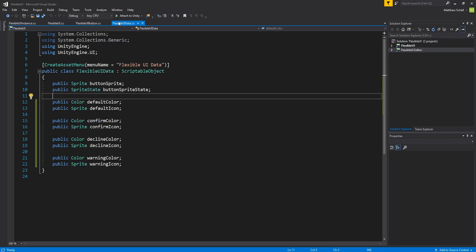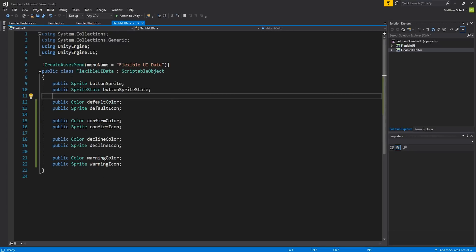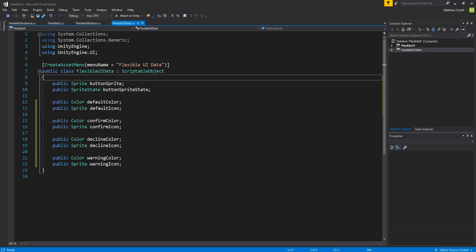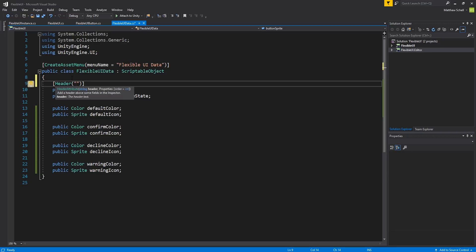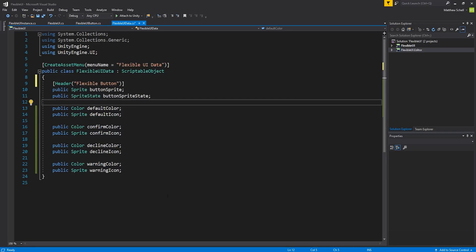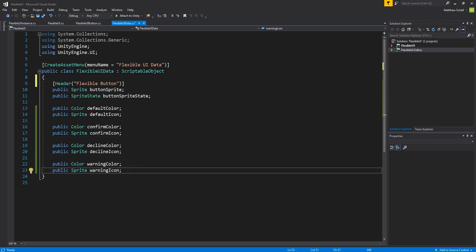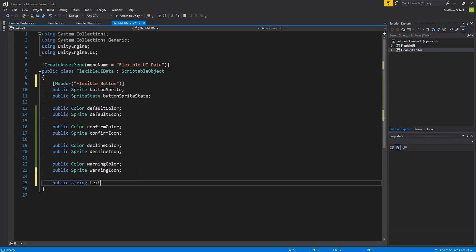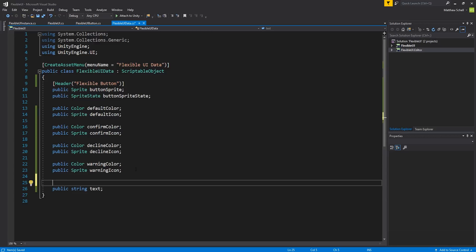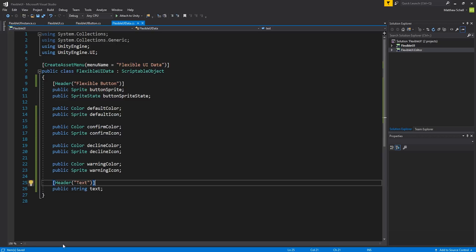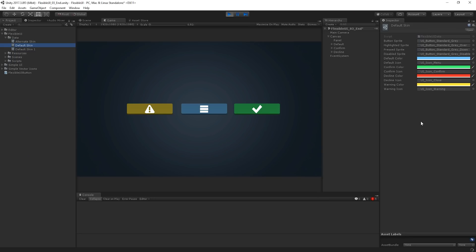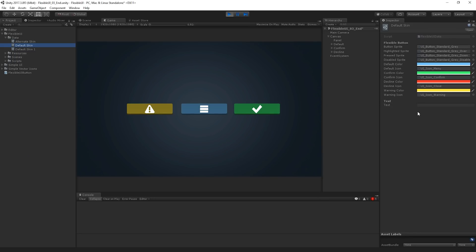Now one of the immediate fixes to that—I believe this works in scriptable objects—but if in your class you type in header, you can then should be able to write then button or a flexible button perhaps here. And then I think perhaps down here if we open up a public string text or something, I think we can then write a header here for text. I have no idea if this will work. I'm pretty sure it does though because I'm pretty sure I've used it in scriptable objects before.